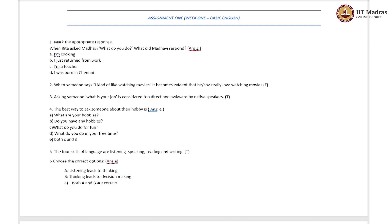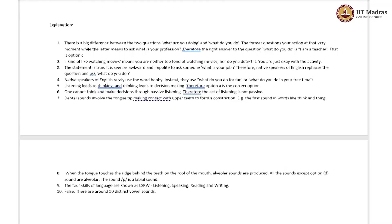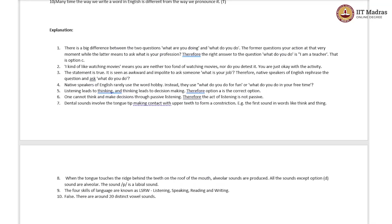What is the right answer? There is a big difference between 'What are you doing?' and 'What do you do?' The former questions your action at that very moment, while the latter means to ask what is your profession. Therefore, the right answer to 'What do you do?' is 'I am a teacher' — that is option C.